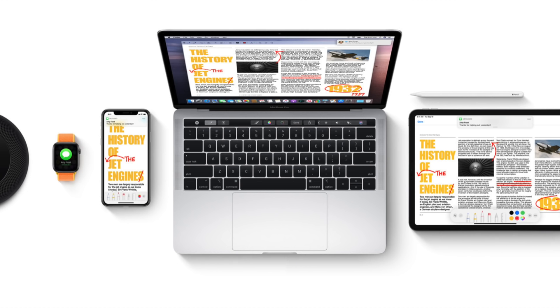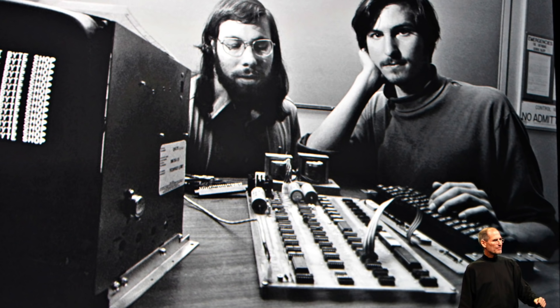Today, Apple has the largest and most diverse product ecosystem in history. From smartphones to tablets to smartwatches, we've never seen Apple compete in so many industries simultaneously. But with all these new products, it's easy to forget that Apple started as a computer company.